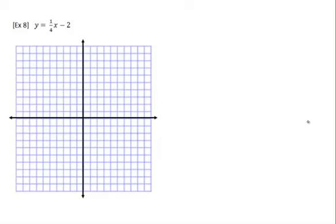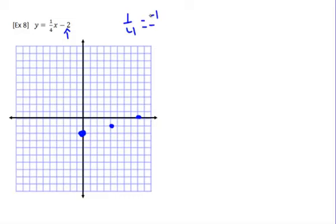Now we need to graph these. First thing we do is look at the y-intercept — the y-intercept is negative 2, so that's where my first point goes. Then we're going to use this slope: rise 1, run 4. Rise 1, run 4. We'll do that a couple of times until we run out of graph. We can also go the opposite direction — positive 1 over positive 4 is the same as negative 1 over negative 4 — so go down 1 to the left 4. And we have this nice positive slope.